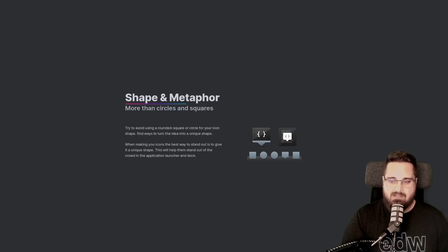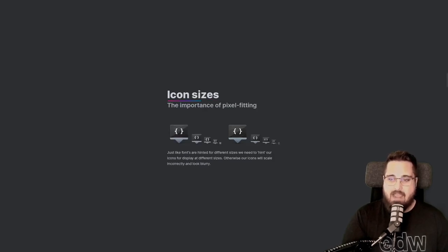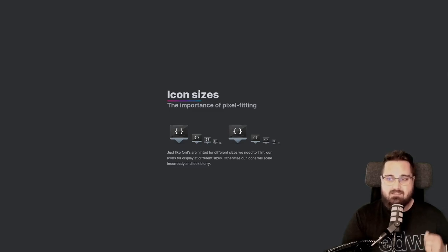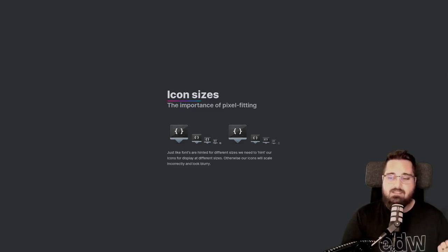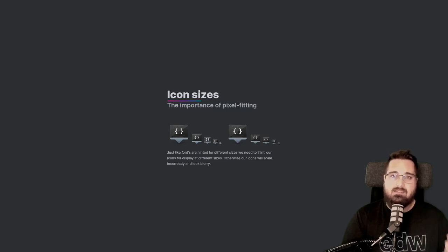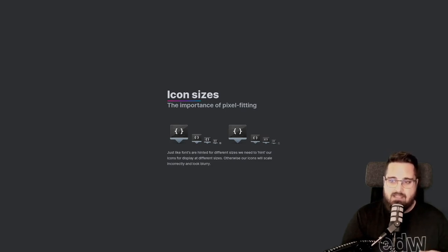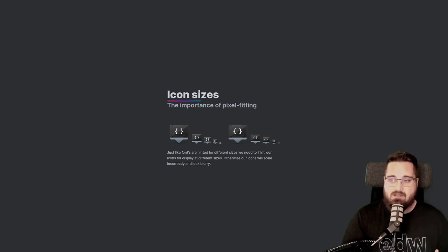Next, let's talk icon sizes. For app icons, you really only need to worry about five canvas sizes: 16, 32, 48, 64, and 128 pixels squared. Each of these sizes are used in various parts of the desktop, so it's important to include them all.